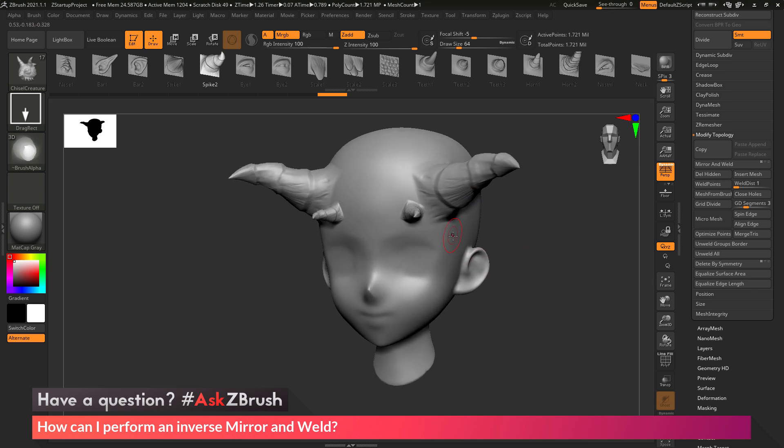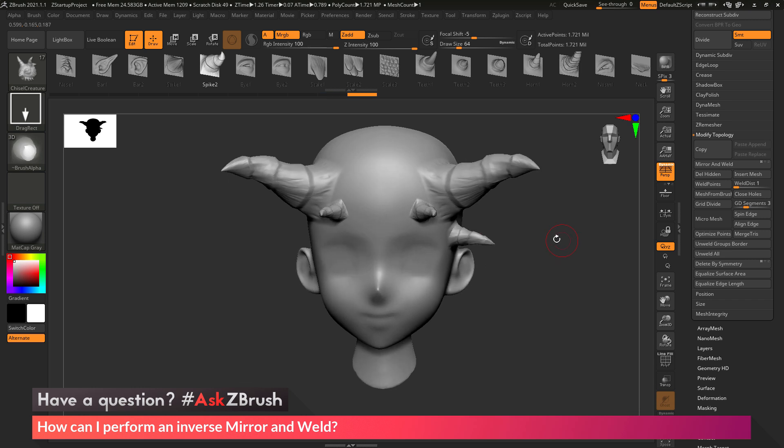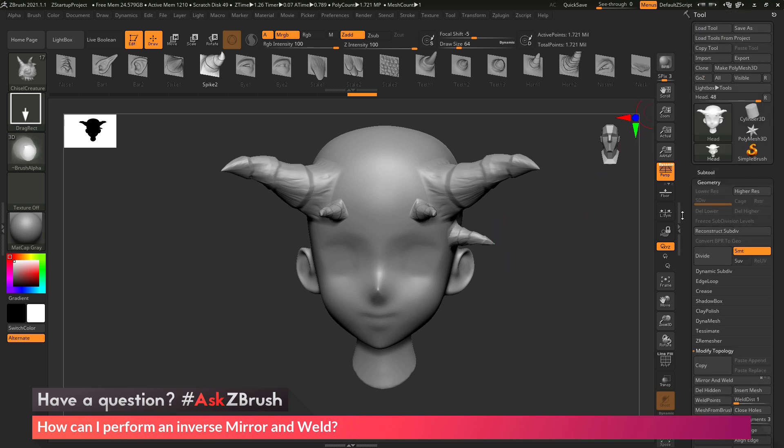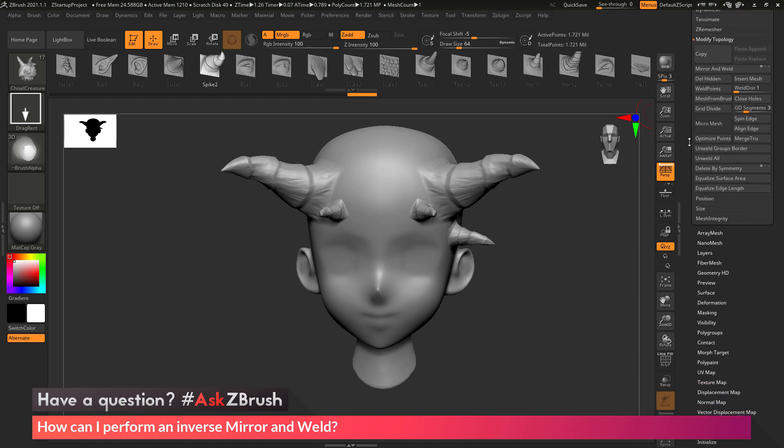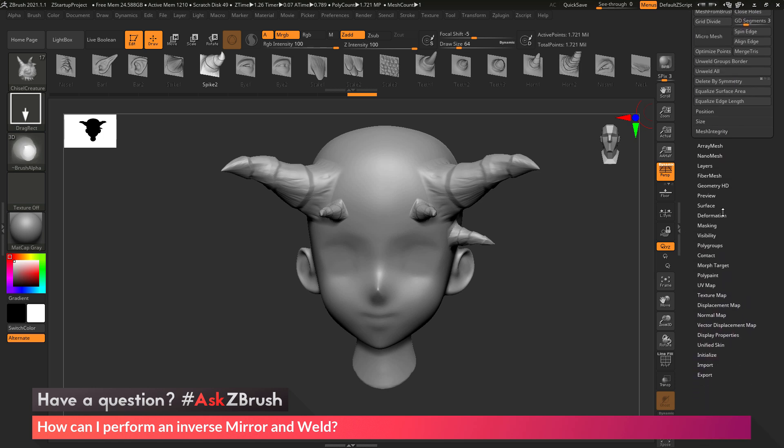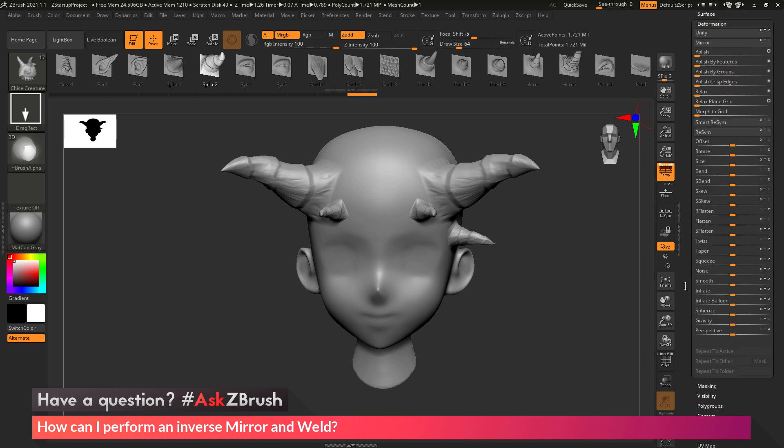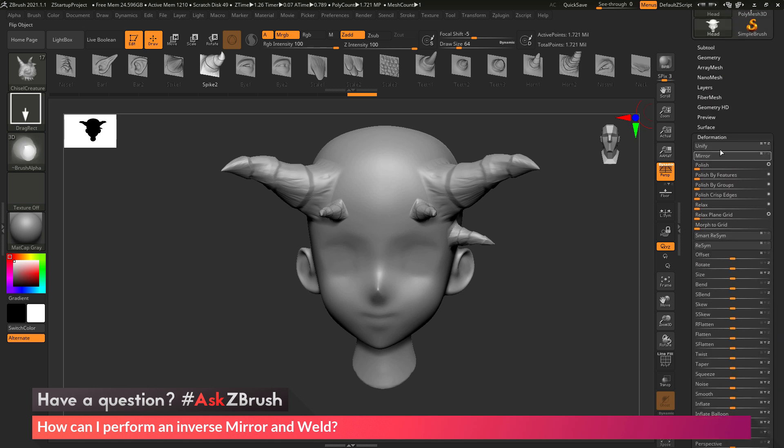So to do this, we first just need to add our detail. And then we simply just need to take our model and perform a normal mirror and then perform the mirror and weld. So if I go to the tool palette and then go down to the deformation area here, in here there is a mirror button.